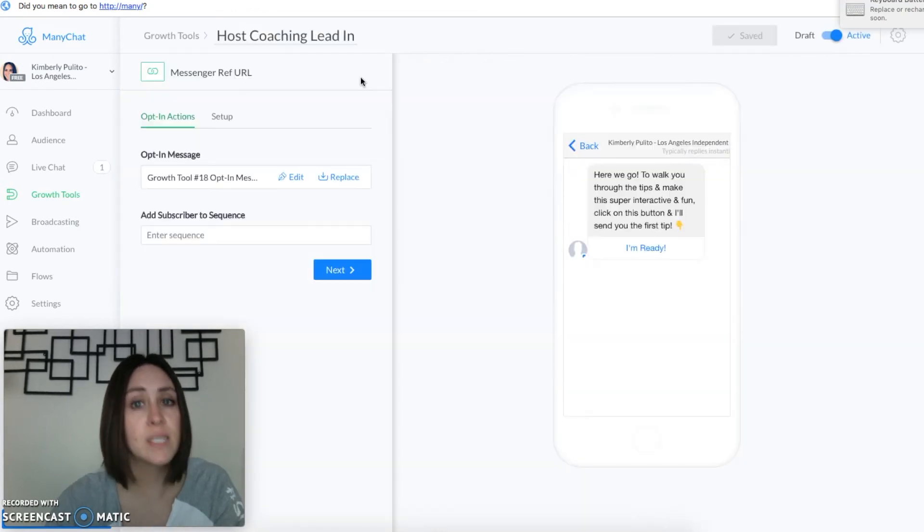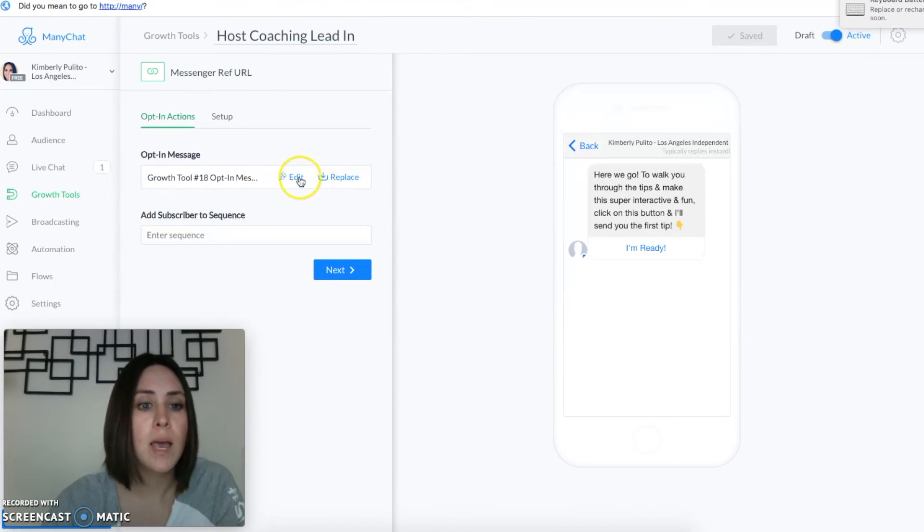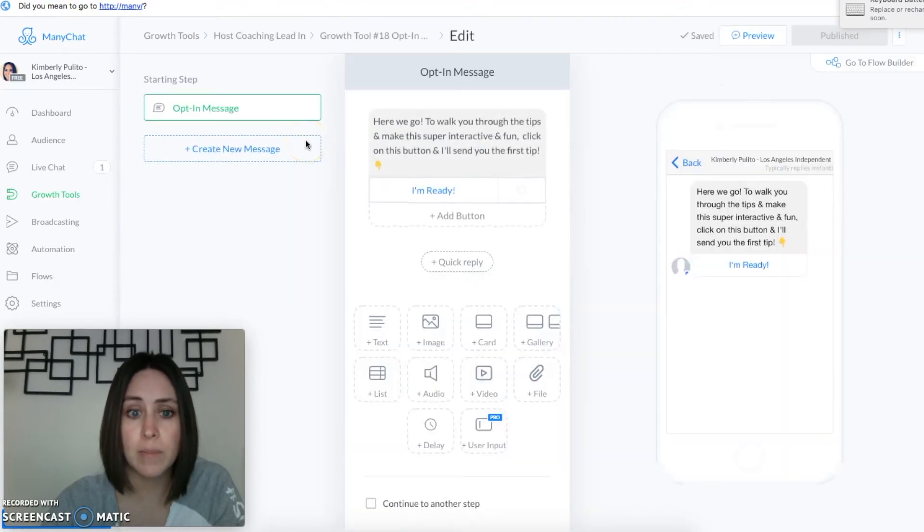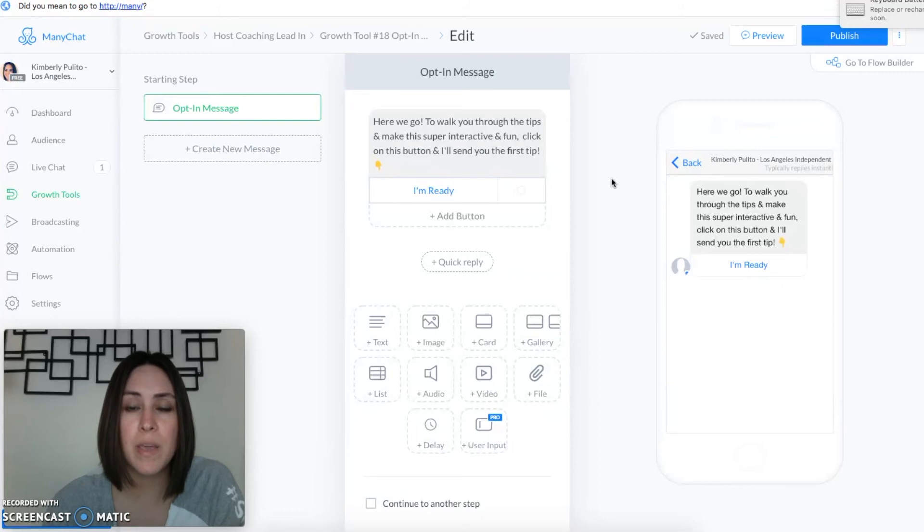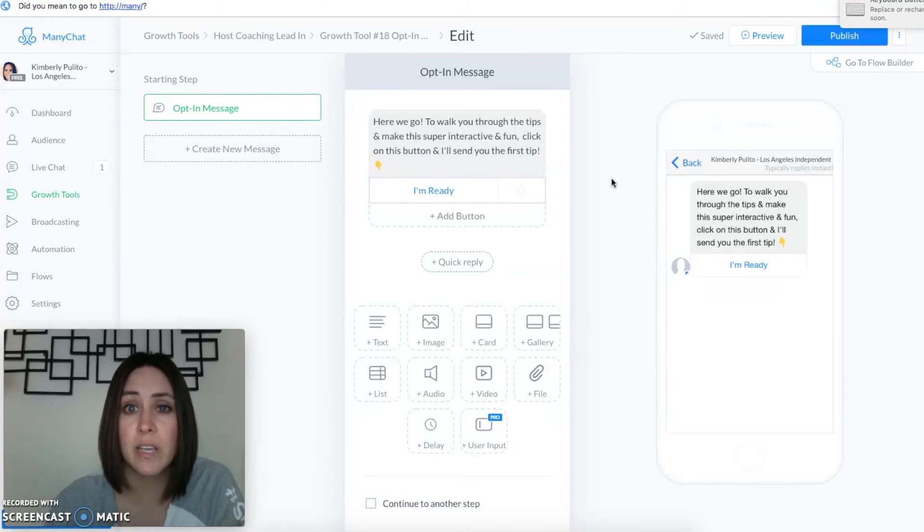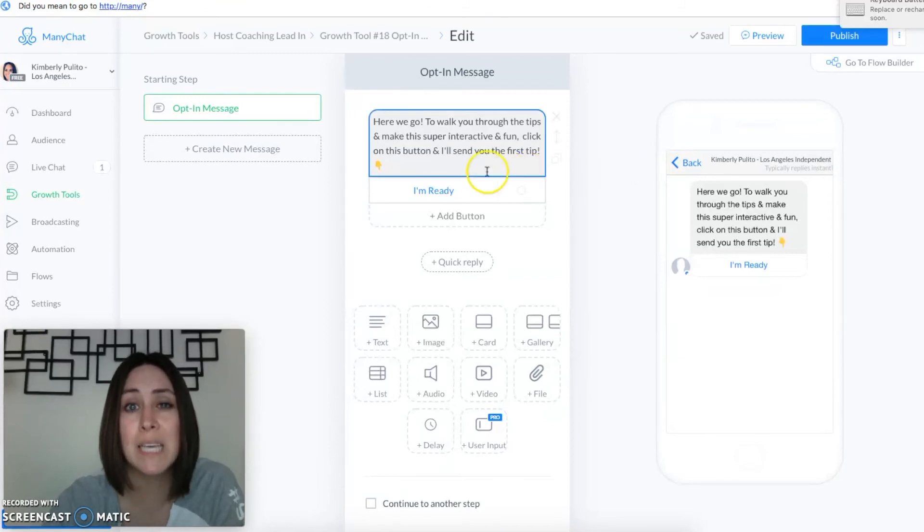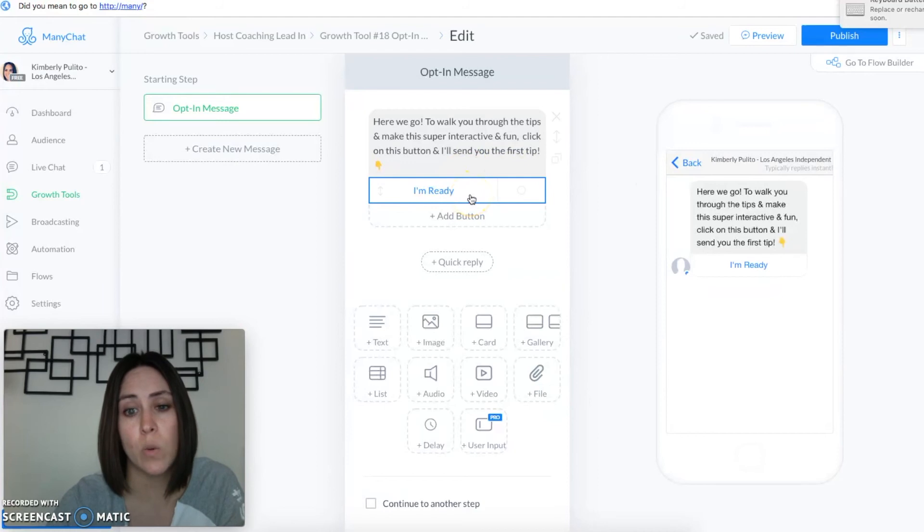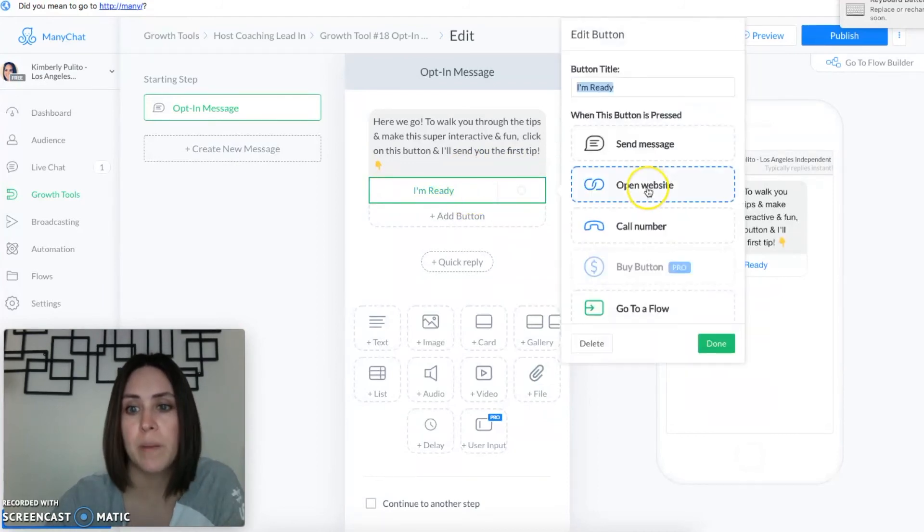It's going to look like this, make sure you title it something. You're gonna want to edit your opt-in message. It says here we go to walk you through the tips and make this super interactive and fun, just click on the button below and I'll send you the first tip. Now what this does by them clicking on this button, it's going to subscribe them to that sequence.